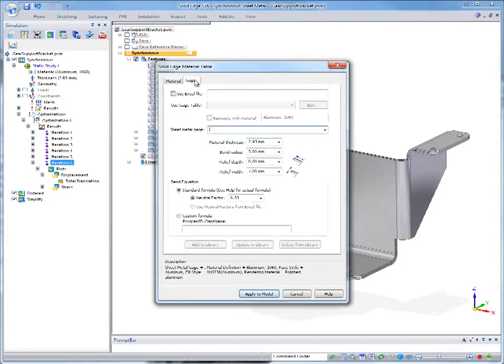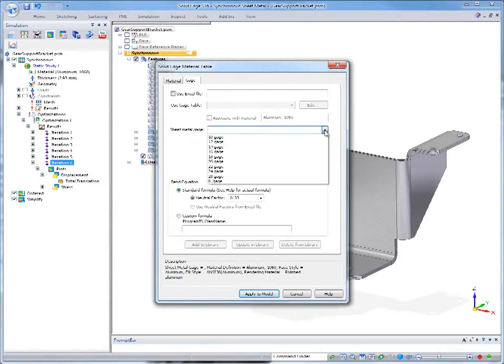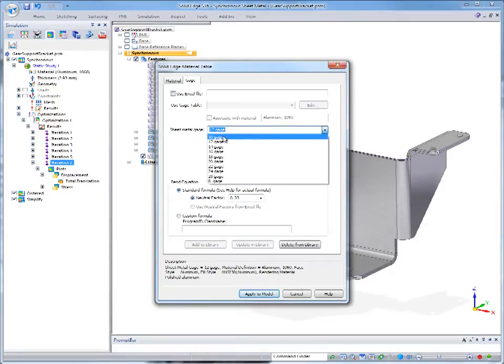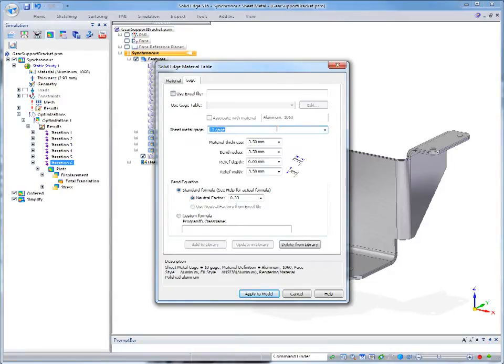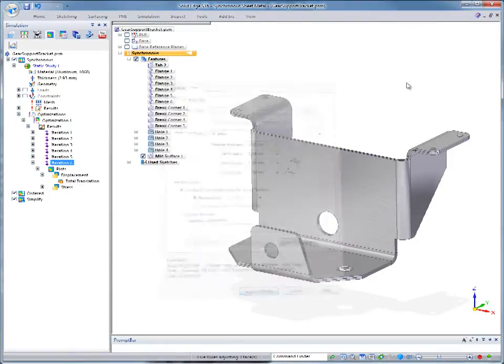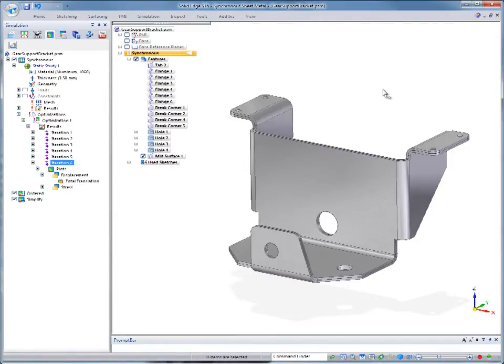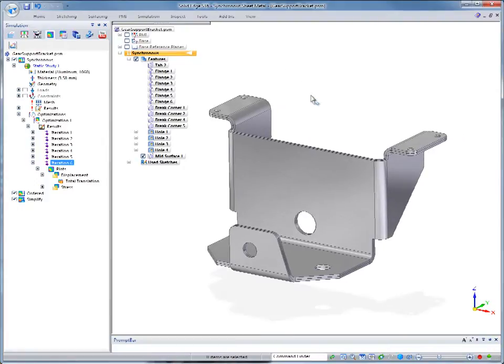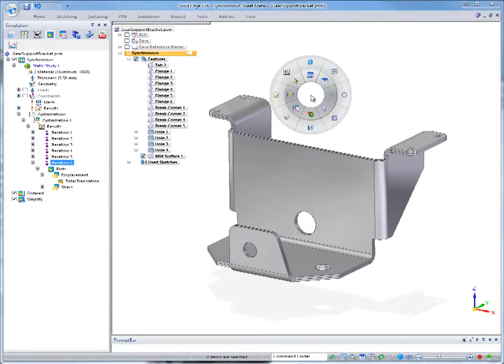Now that we have an actual thickness of 2.93 mm, which represents a minimized but safe amount of material, we can use that to guide selection of an available sheet metal gauge. As we search the Solid Edge material table for a thickness gauge, the closest we'll find is 12 gauge, or actual thickness of 2.77 mm.